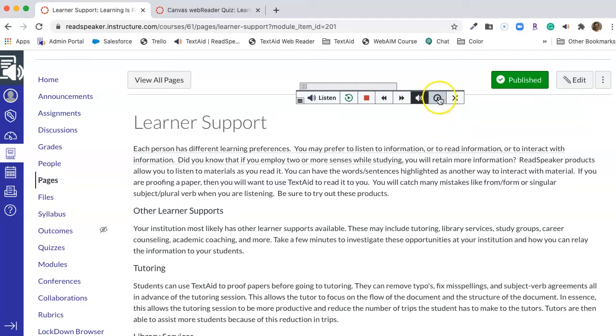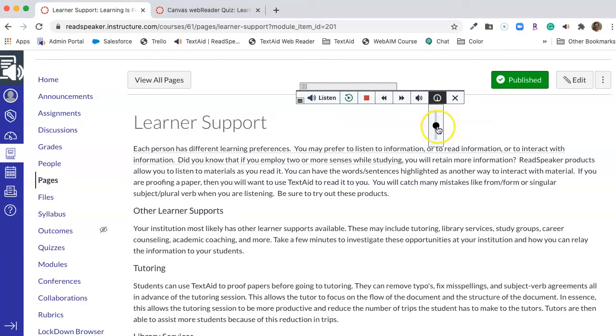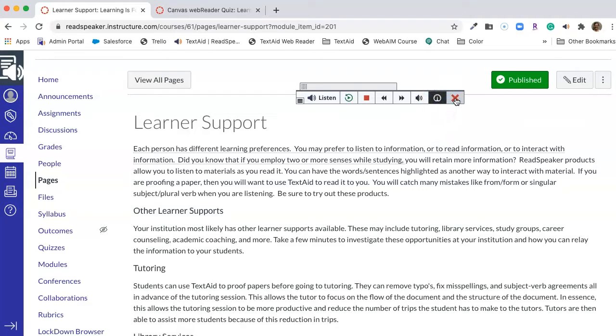The reading speed is always the speedometer. If you push it up, it goes faster. Push it down, it goes slower. Different students may like different speeds. The X, of course, turns off the player.